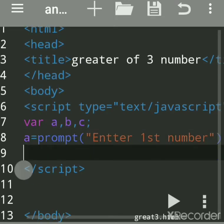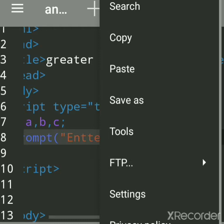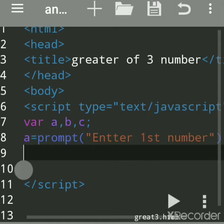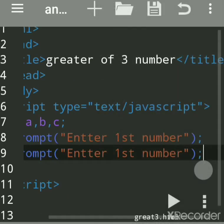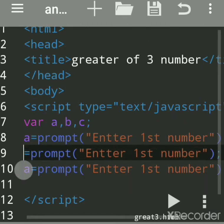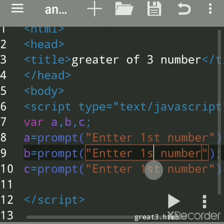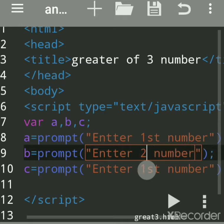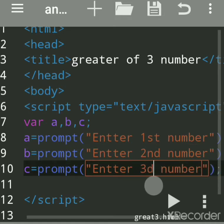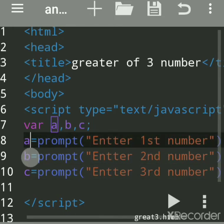For the same line, we'll copy and paste it three times for the three numbers. Instead of 'a' we'll write 'b', and change 'first' to 'second' and 'third'. So these are the three prompt functions used to accept the data — the first number gets assigned to 'a', second to 'b', and third to 'c'.